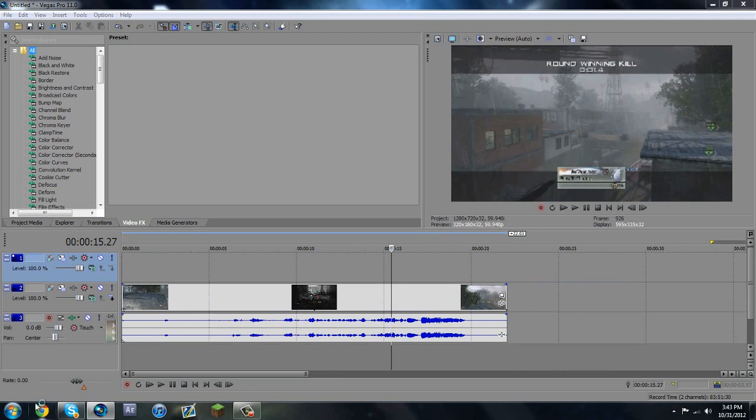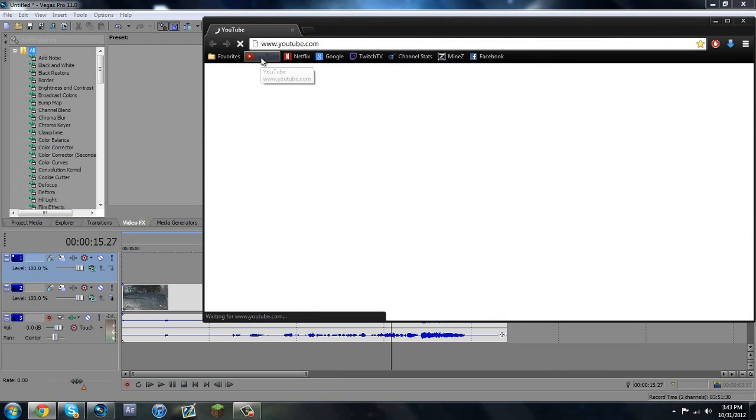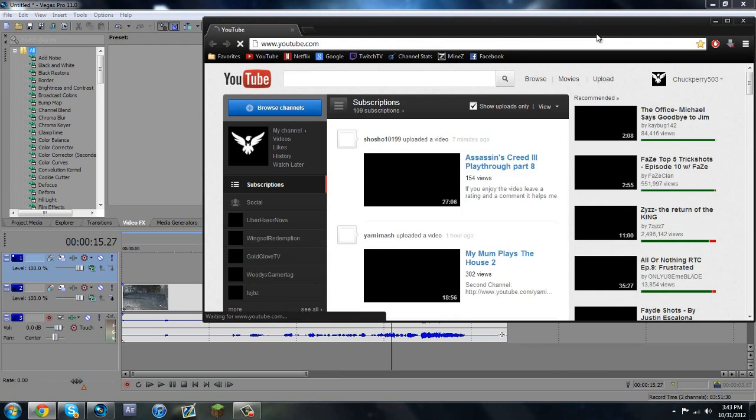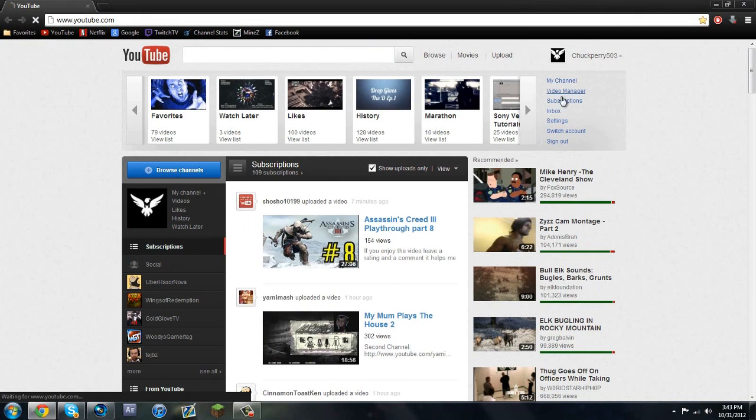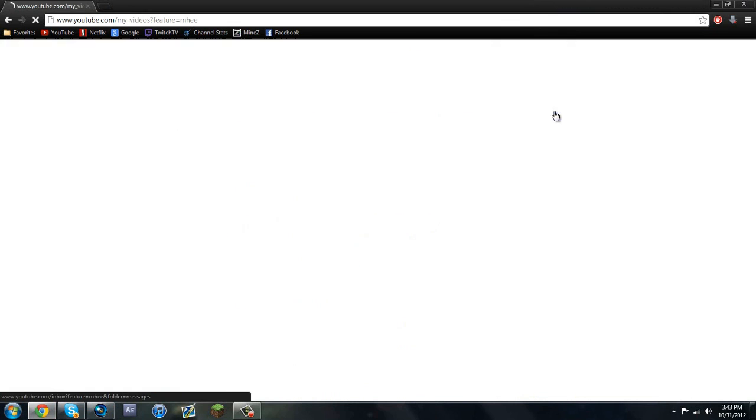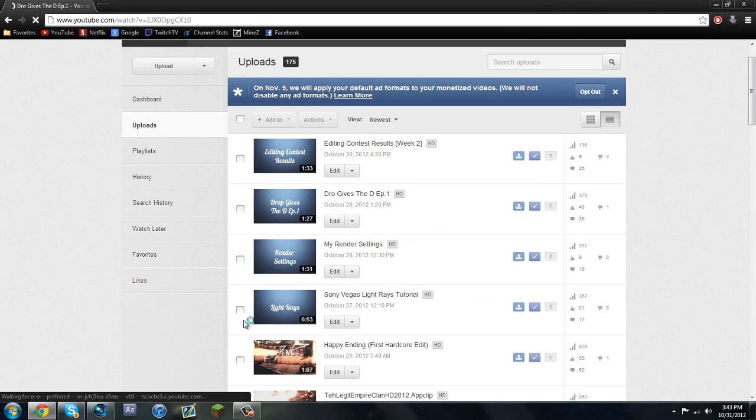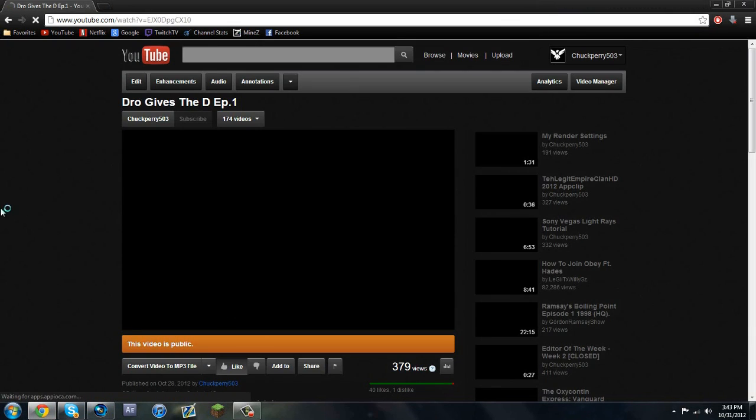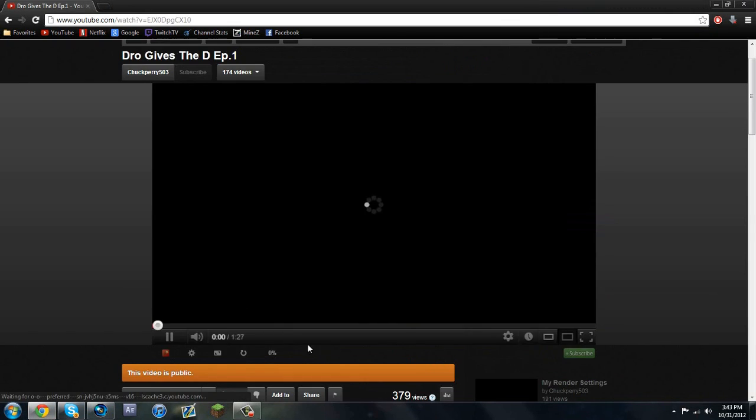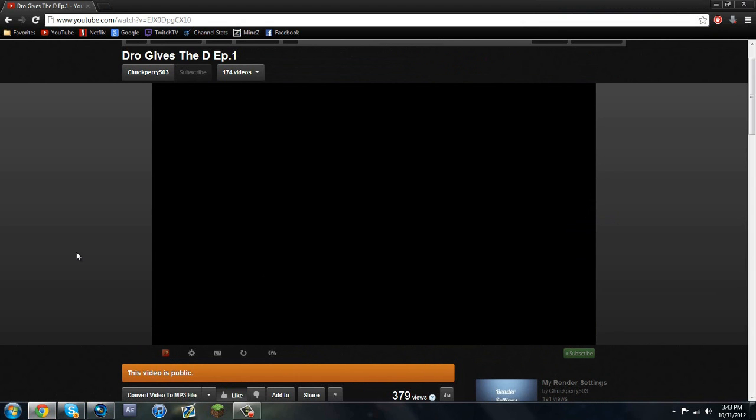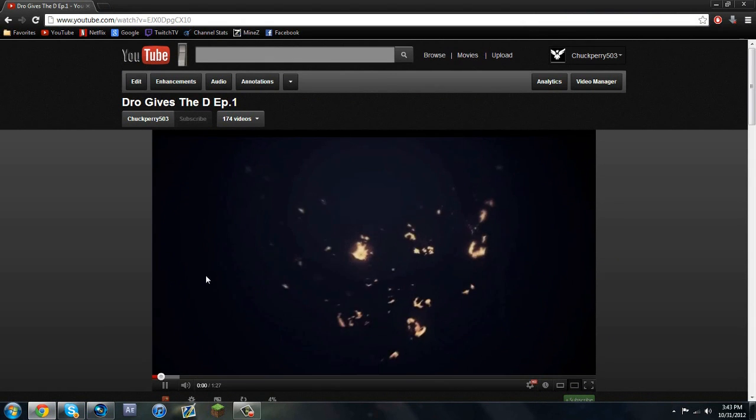I'm making this tutorial because I said if I get 35 likes on this one episode I edited, I'll show you how to do the second shot effect. So hold on, let me just get it right now, and you guys got 40.